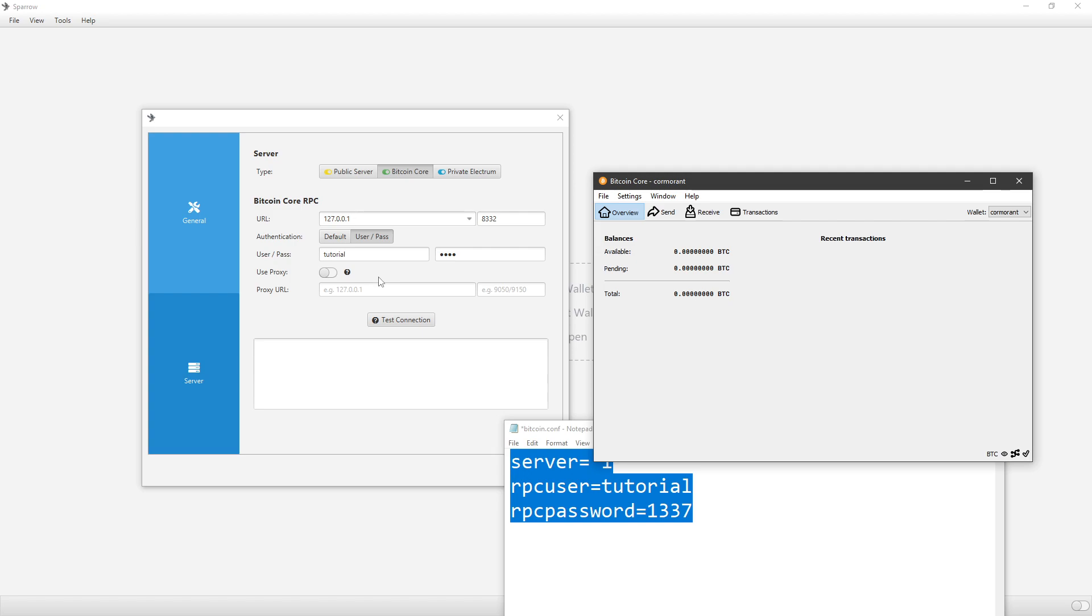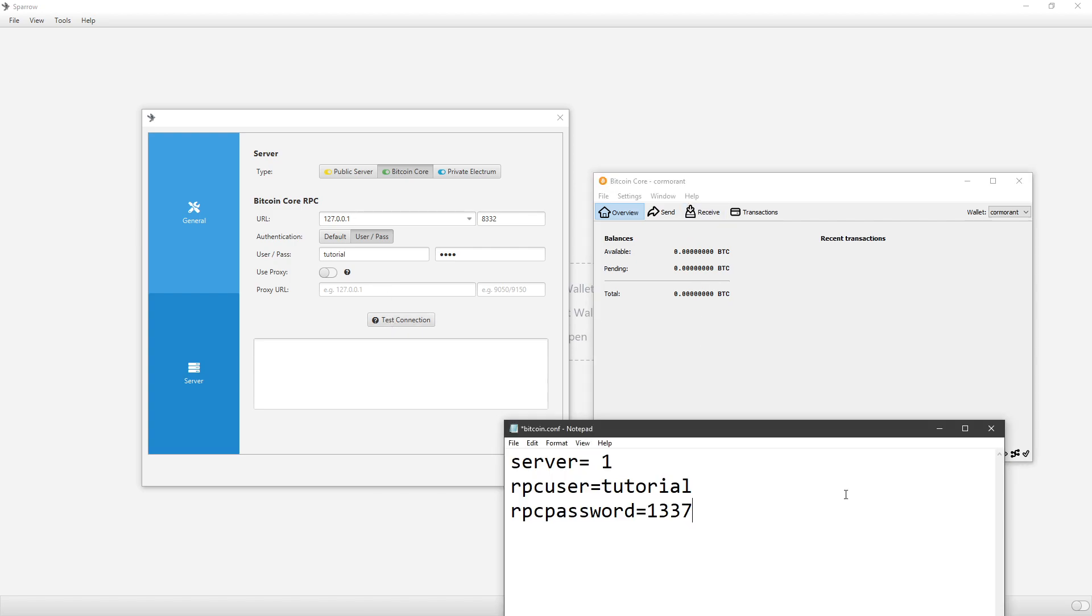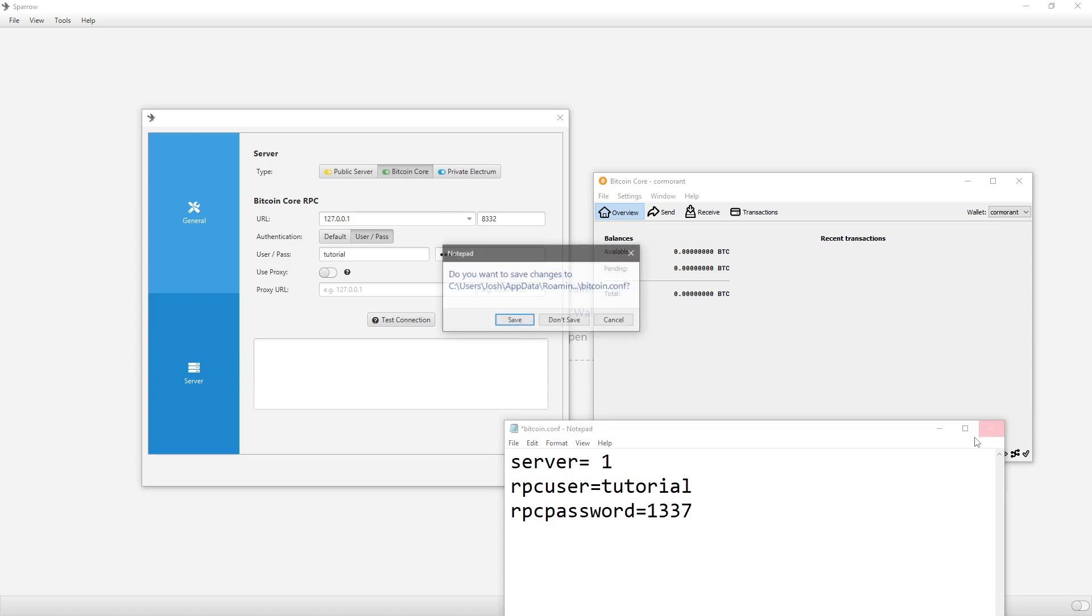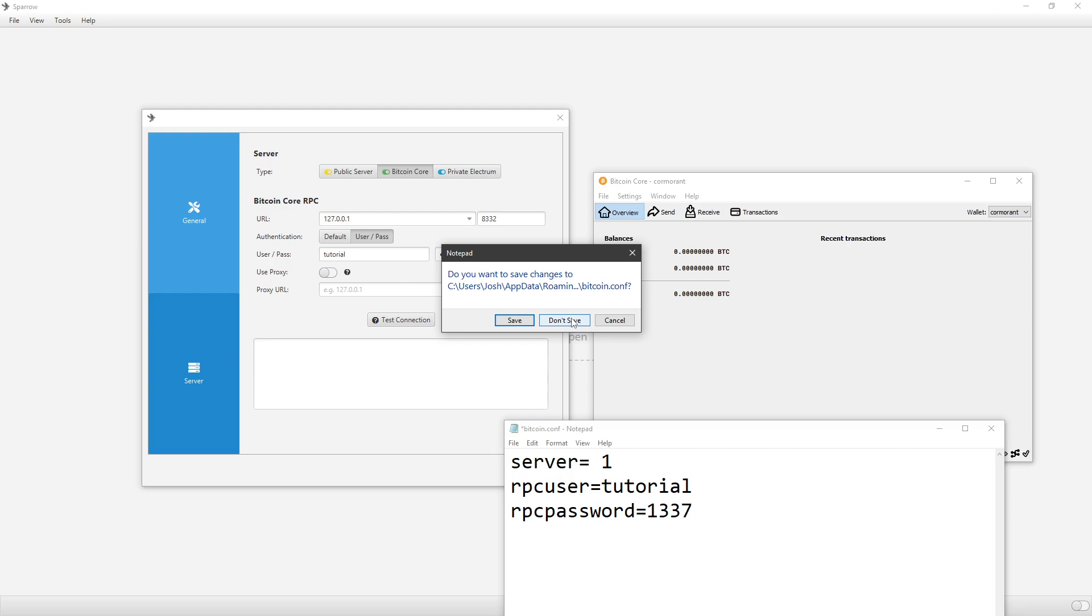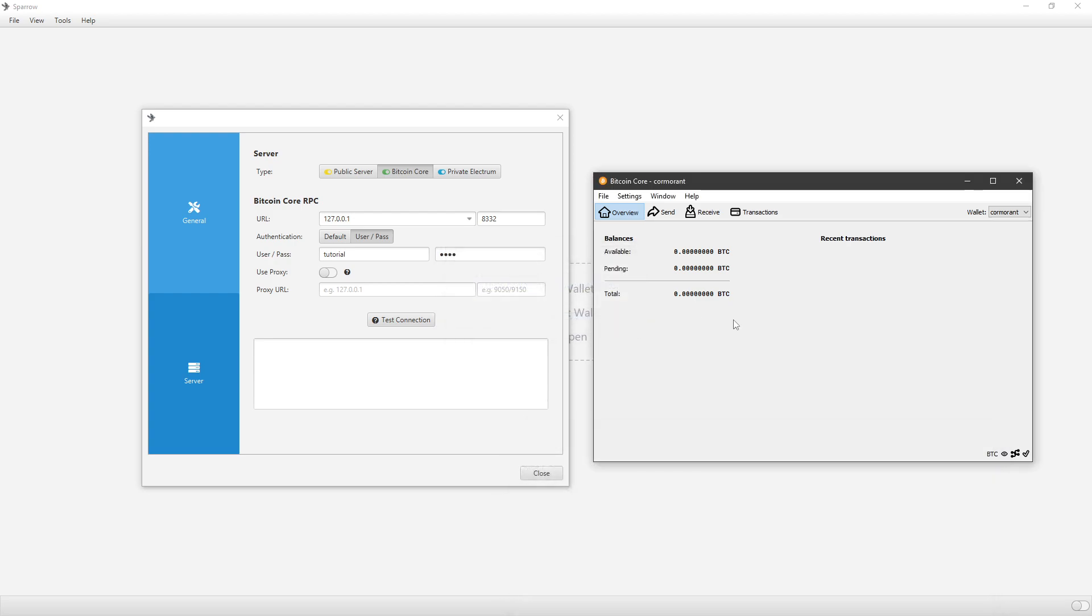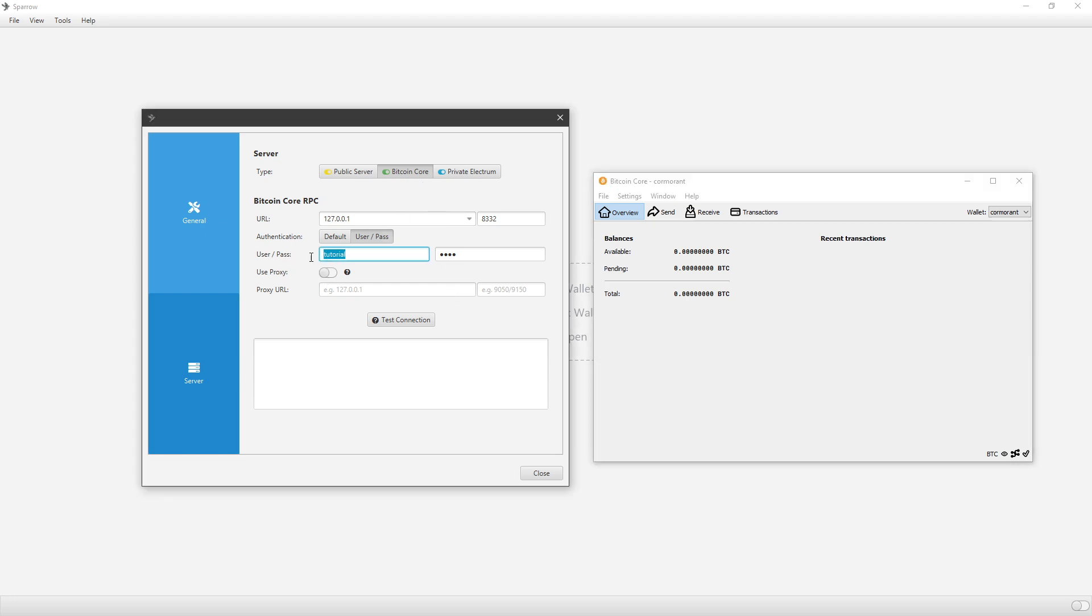So this won't connect on Sparrow if you click test connection, unless you restart your Bitcoin Core. So once you've created the server equals one, the RPC username and password and all that, then go ahead and close out Bitcoin Core and relaunch it. And then on Sparrow, make sure you add in the username and password, and then click test connection and see if it works. And it should work.